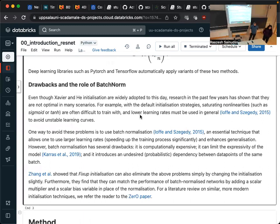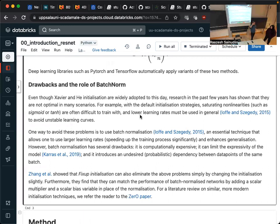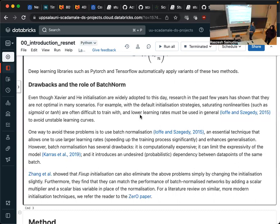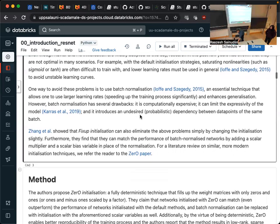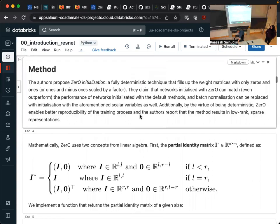When you have a new architecture or a new problem, these techniques might or might not work, and setting the variance of these initialization techniques is commonly a problem. So if we have something like a deterministic initialization, then we can get rid of that. This is just some additional justification for why this is an interesting problem, but we won't have time to go through it.